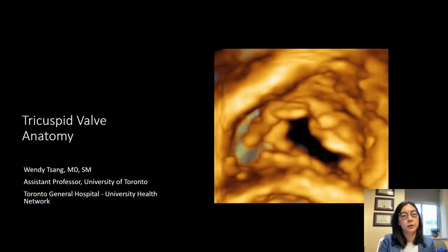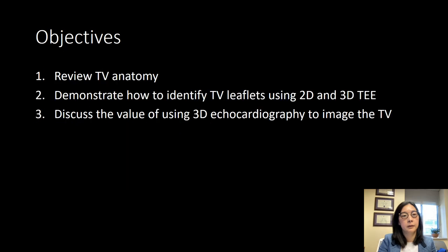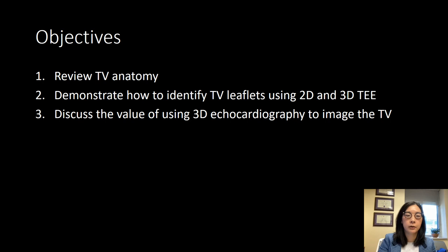Good morning. I'm pleased to present this talk on tricuspid valve anatomy. Here are my disclosures. The objectives for my talk are: first, to review tricuspid valve anatomy; then to demonstrate how to identify the tricuspid valve leaflets using 2D and 3D transesophageal echocardiography. I will also touch upon how to identify the leaflets using transthoracic imaging, as sometimes the tricuspid valve leaflets are difficult to identify using transesophageal imaging and a transthoracic probe may be needed. Finally, I will discuss the incremental value of using 3D echocardiography to image the tricuspid valve.